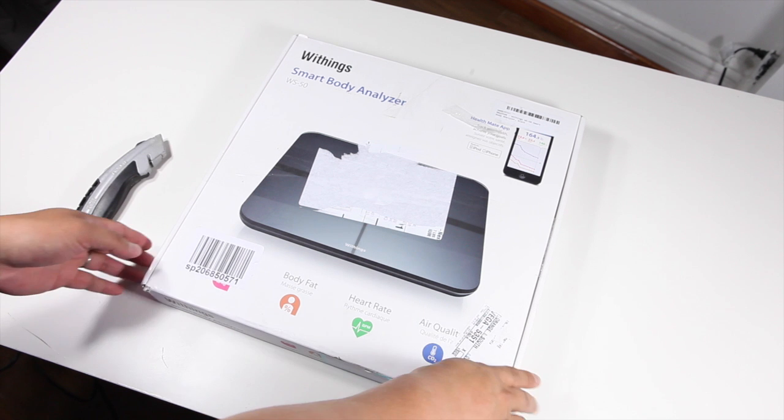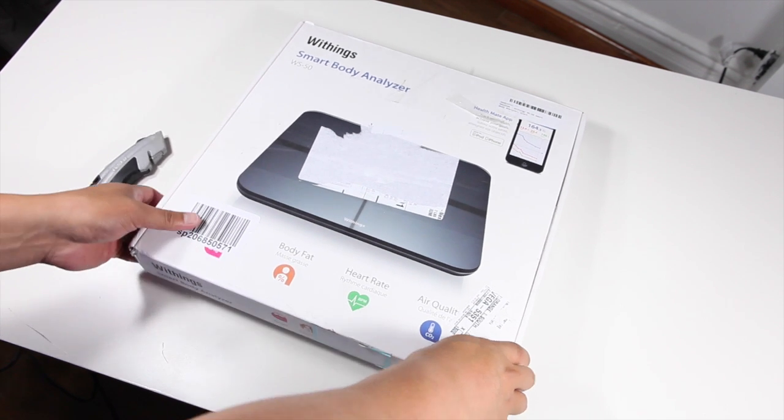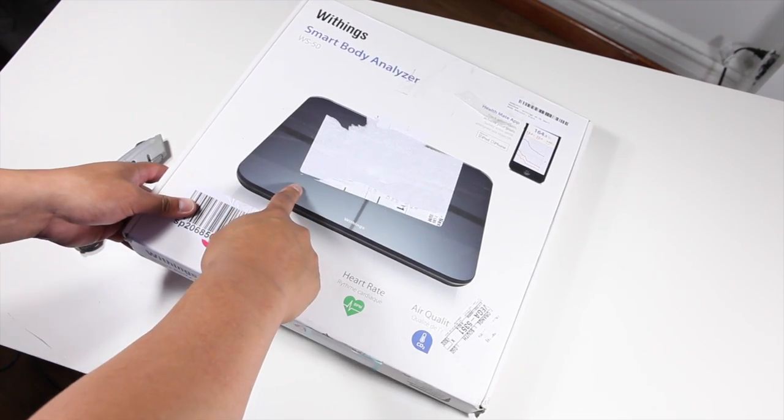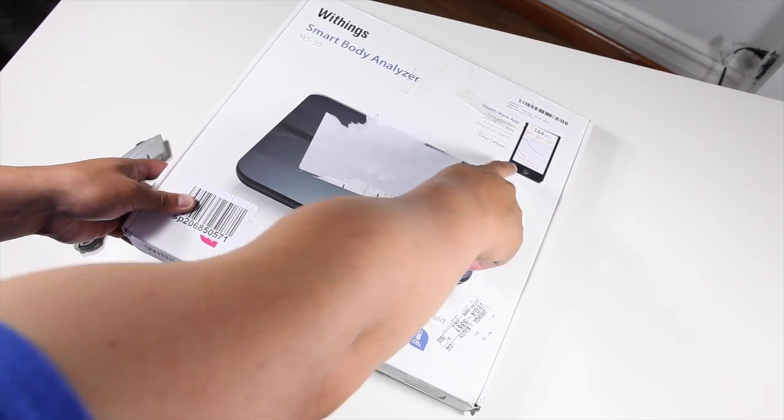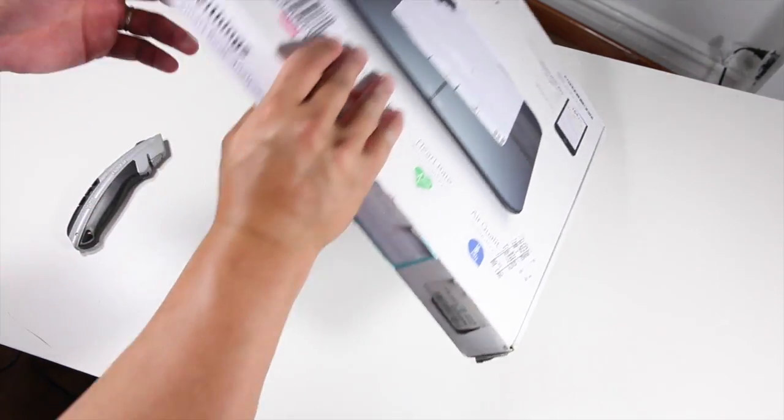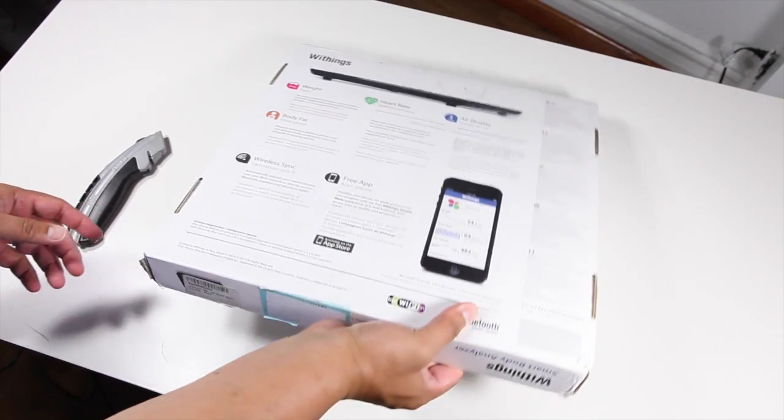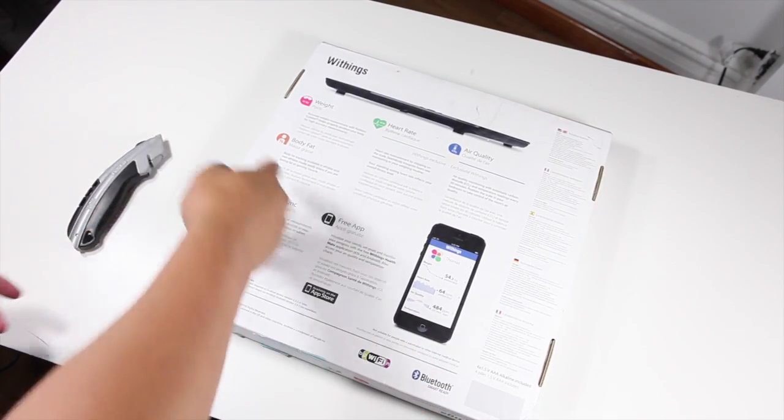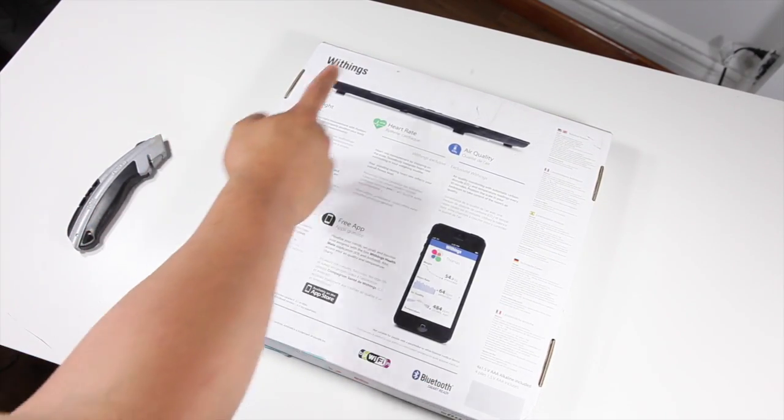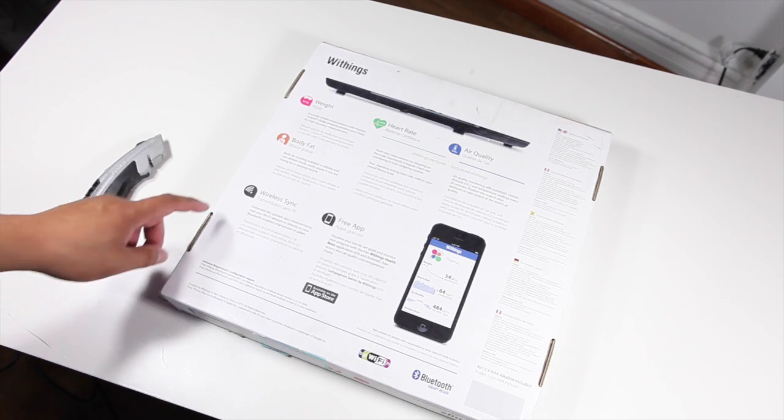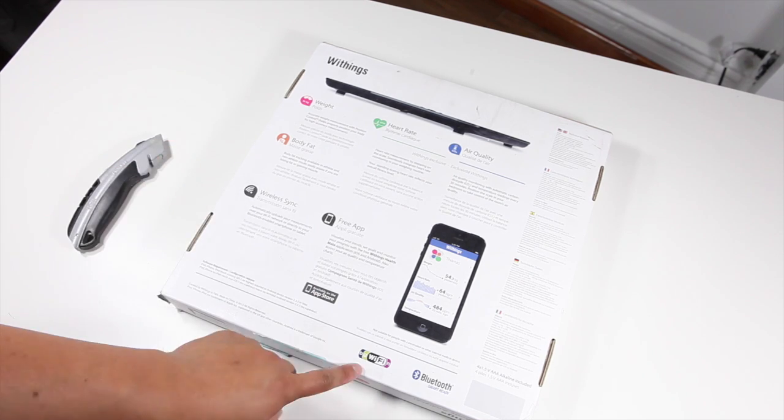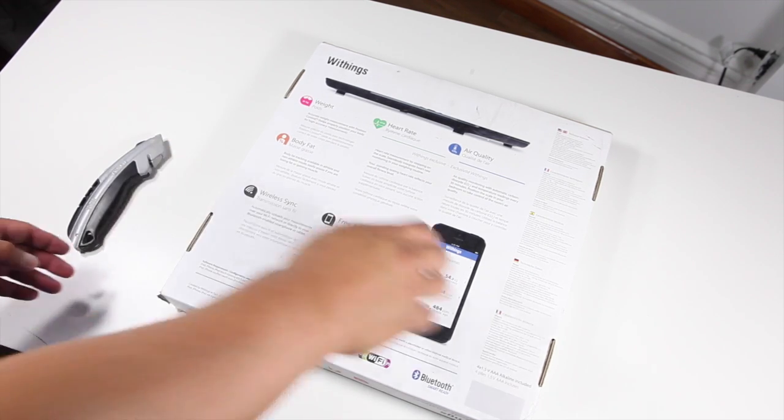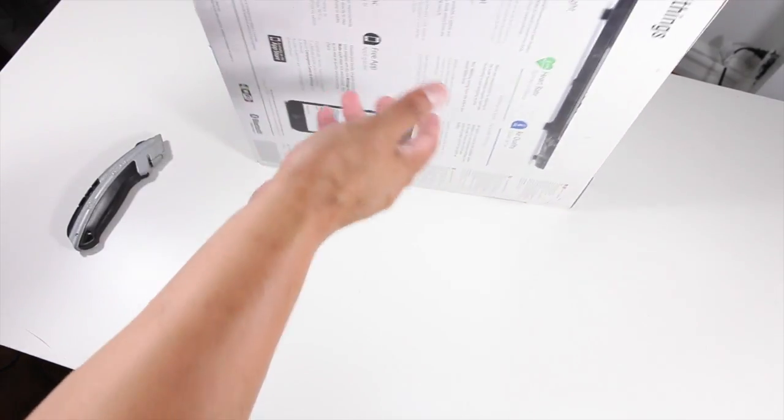Let's take a look at the box itself. On the front you see the product image and an image of an iPhone. On the back you get a summary of its features: weight, body fat, heart rate, air quality. It supports WiFi and Bluetooth. Let's not waste any more time and open this box.